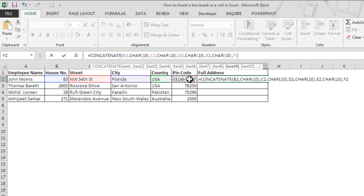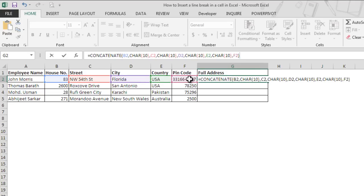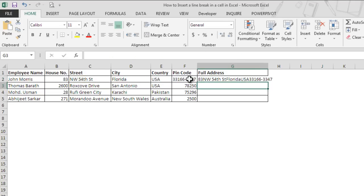Now we do not want any line break after the pin code, so we will close the parenthesis and we will hit Enter.